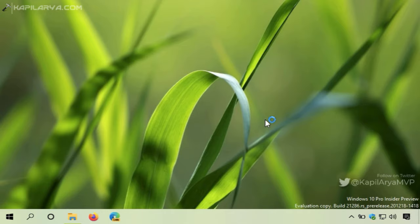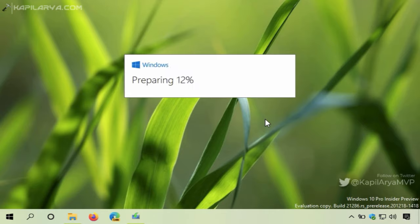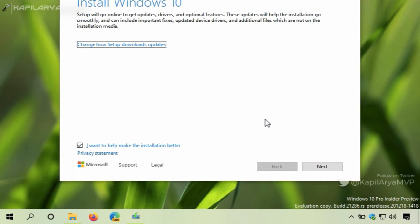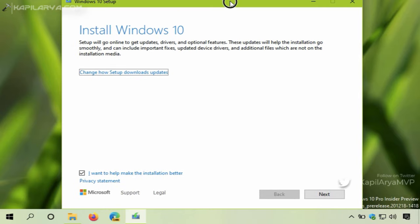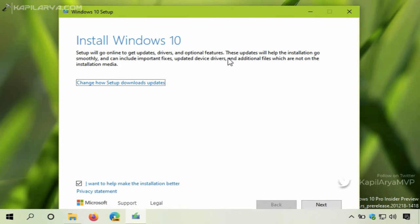Now Windows will start preparing for the setup. In a few moments, you will receive the Windows 10 setup screen like this. Here it is mentioned that setup will go online to get updates.